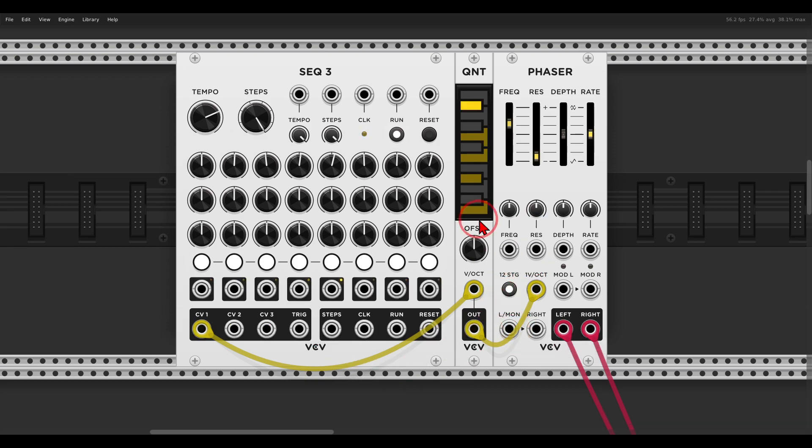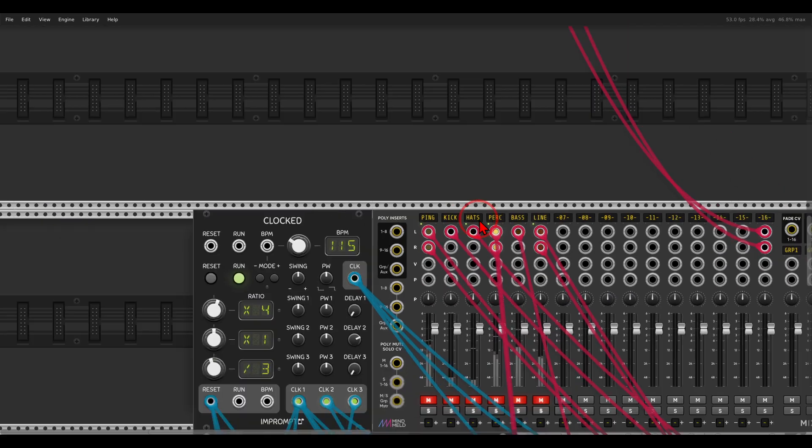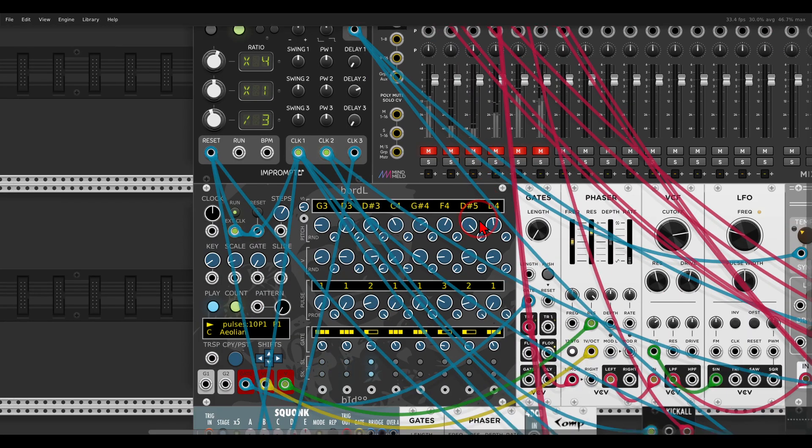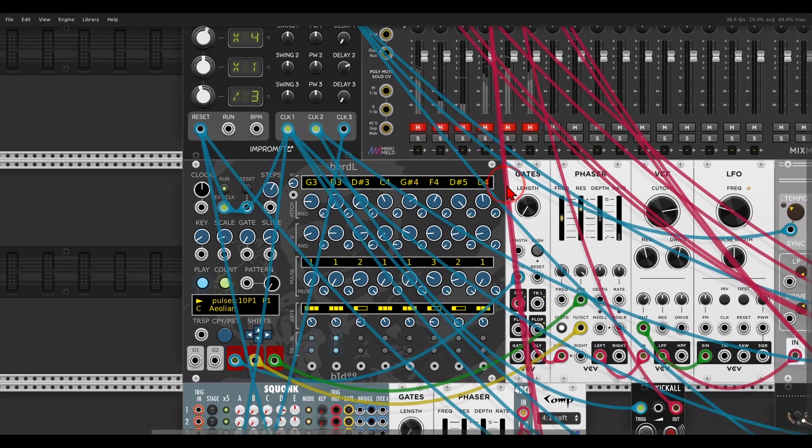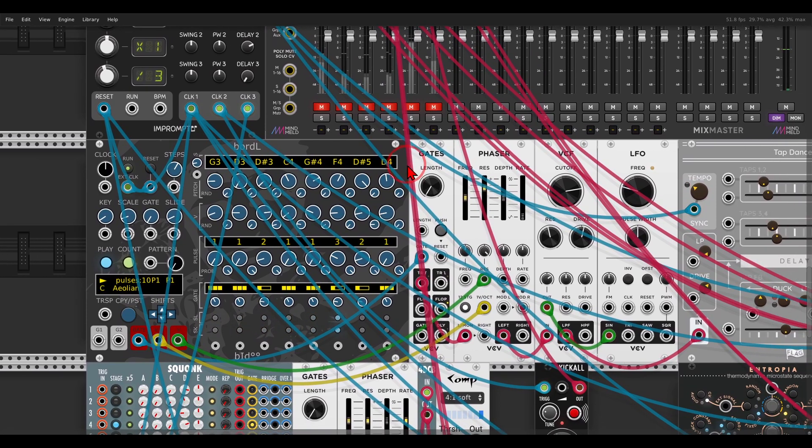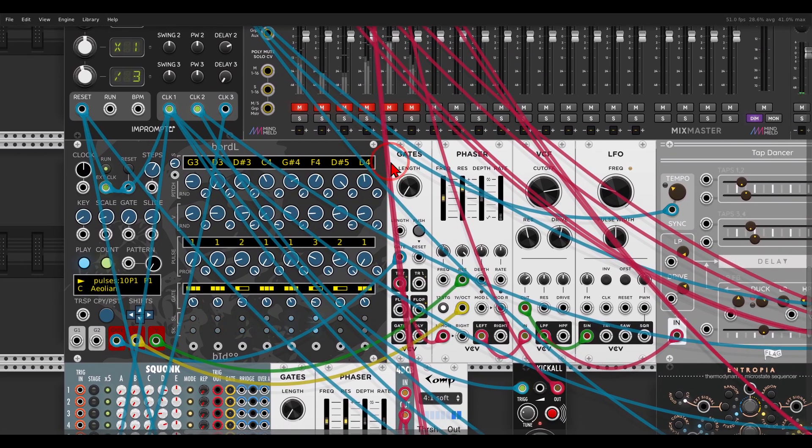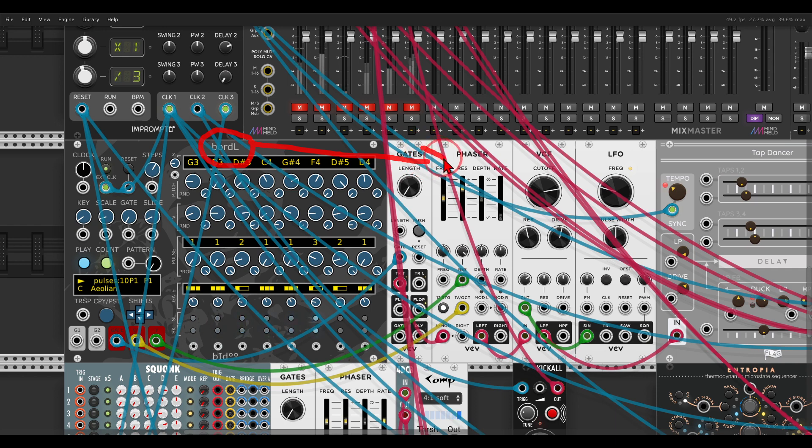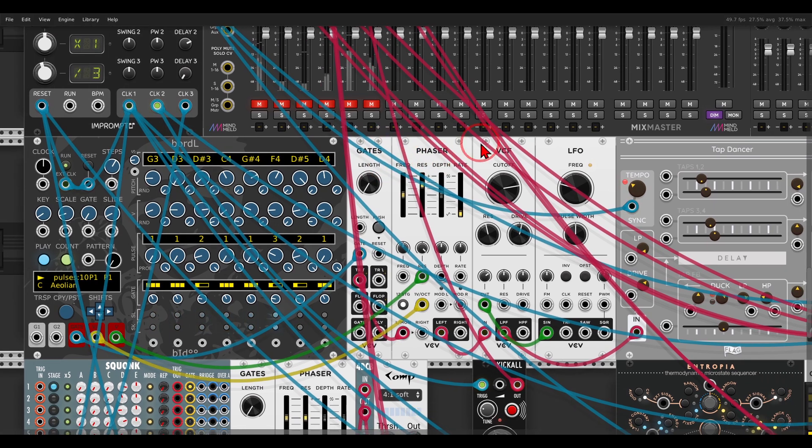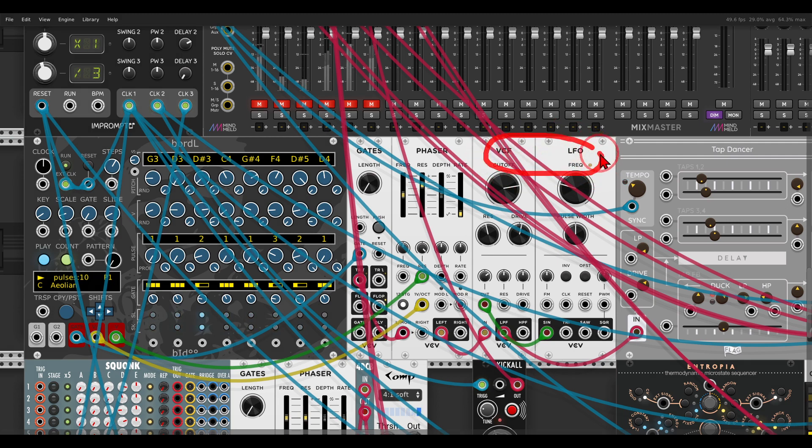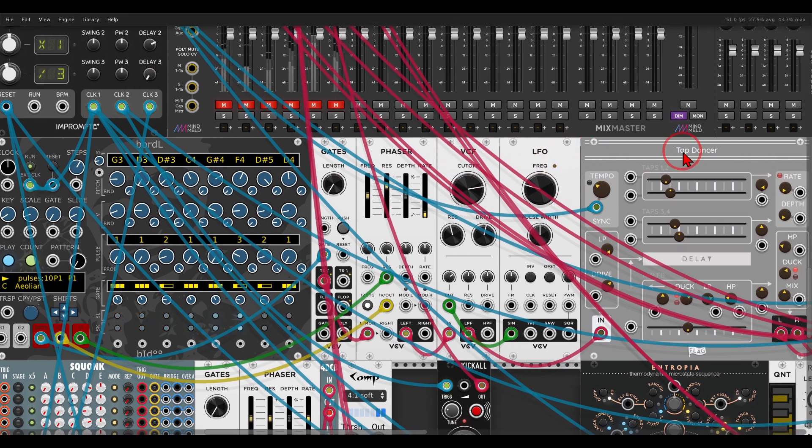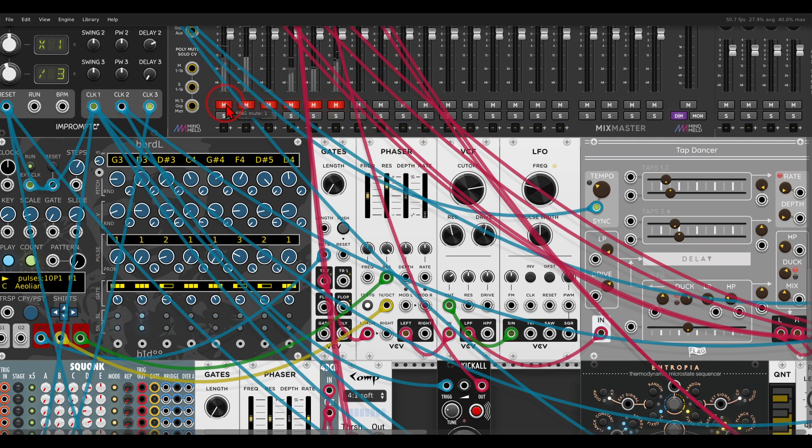So I have here a few examples, I have a patch here that I built with a few examples of how glorious this can sound. I have here Bordel from Bidoo sequencing, or pinging actually, one phaser. This phaser is going through a Lopez filter with some modulation, and then to the tap dancer delay, the lovely tap dancer delay from Vult.